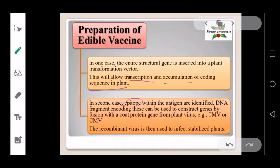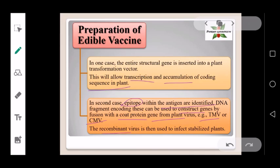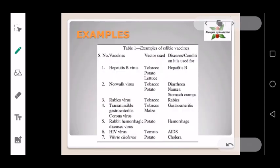In the second method, epitopes within the antigen are identified. Epitopes are the parts of the antigen where antibodies attach. A gene is then constructed by DNA fragments encoded with the coat protein gene from plant viruses such as TMV (tobacco mosaic virus) or CMV (cucumber mosaic virus). The recombinant virus is then used to infect a stabilized plant to prepare the edible vaccine.